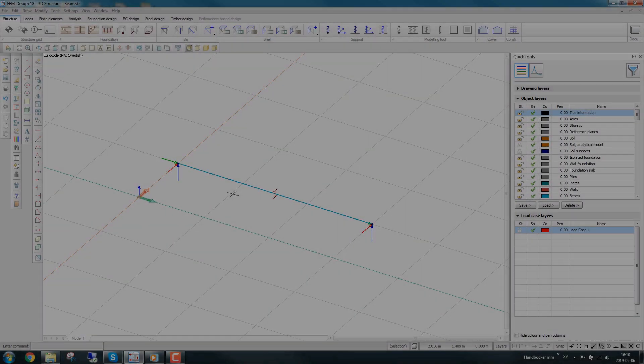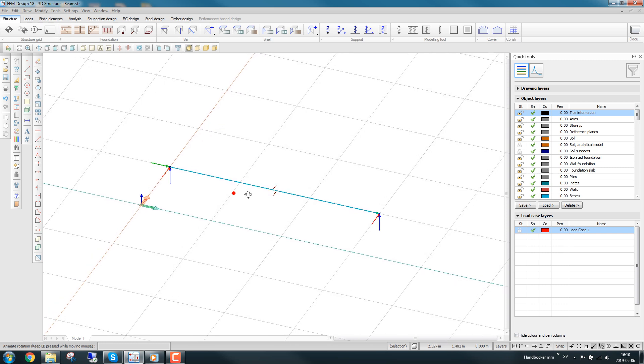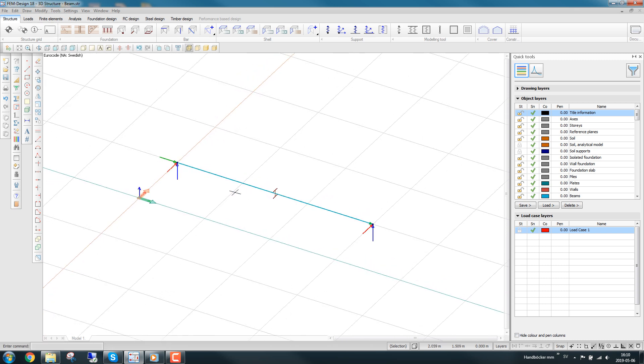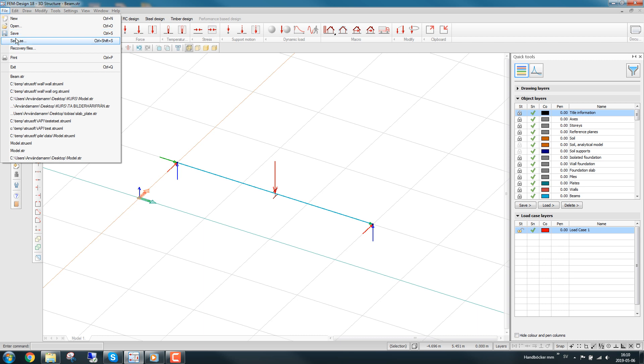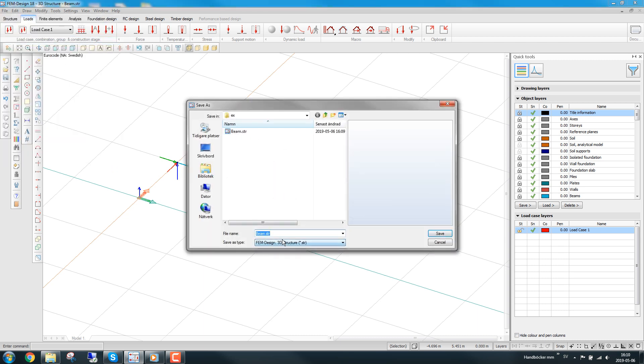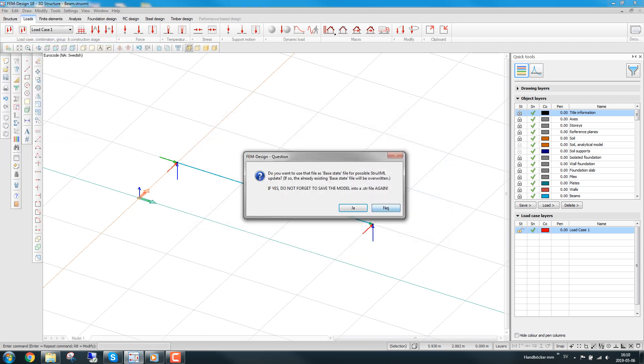I will now show you how the XML file is built. In this example, I have a simply supported beam with a point load in the middle of the span. I will save the model in struxml format and open it in a text viewer.